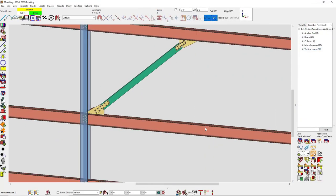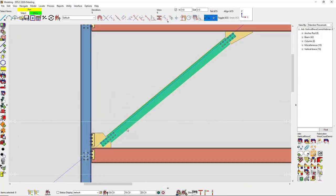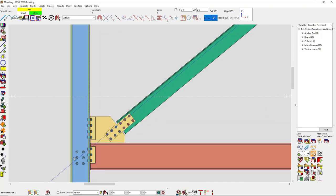The last uniform force method case is special case one, which involves physically moving the work point. Right now the work point is at half the nominal depth for the beam and the column, but I could change it to be at the face of the flange of the column and the face of the flange of the beam — that would help simplify the geometry for the gusset.